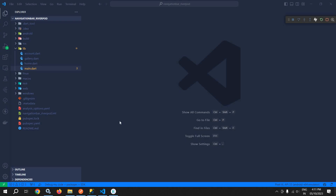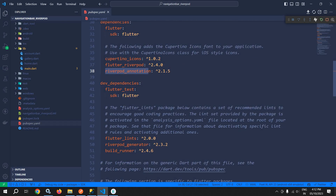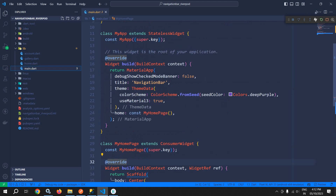Welcome back everyone. In this video I will discuss how to implement a navigation bar in Flutter using Riverpod. I have created this project and in the pubspec.yaml file, in the dependencies I have taken flutter_riverpod and riverpod_annotation, and in dev dependencies I have taken riverpod_generator and build_runner.